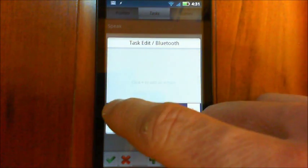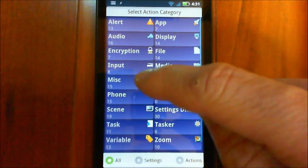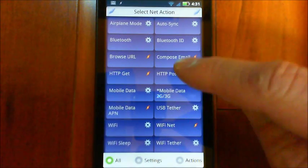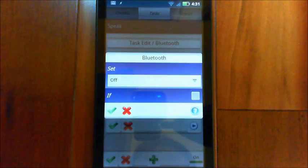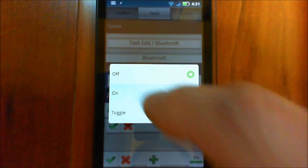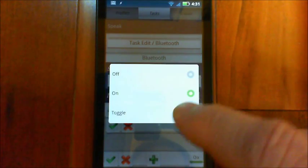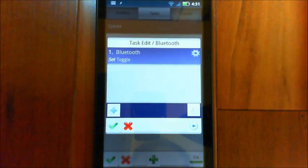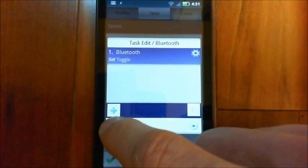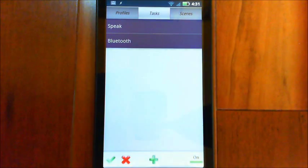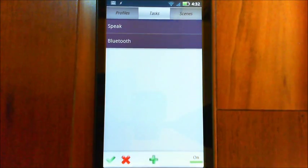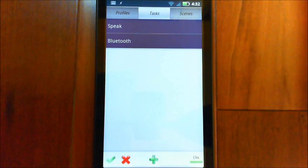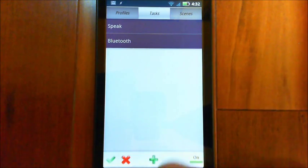And the action we want to do is in the net group there, we want to go to Bluetooth and we want to set it on. Well, actually let's make it toggle. And so we save that and save that. So when we run that task, it'll basically toggle Bluetooth on and off.